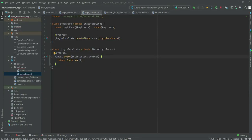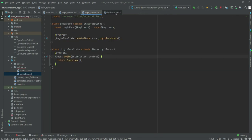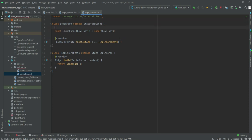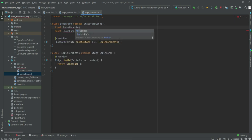Okay, so welcome back. In this video we will work on the login form dart file. Let me just close all of these. Right here I will type 'final FocusNode' and then again I will type 'FocusNode' but with a lowercase 'f'.